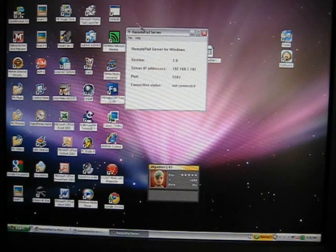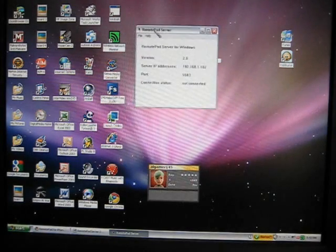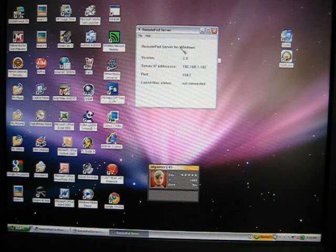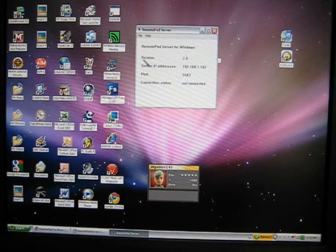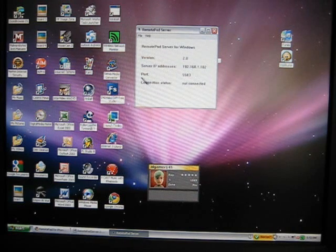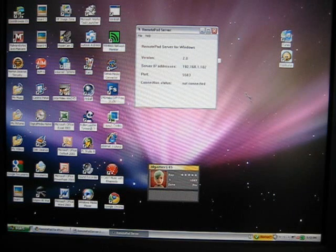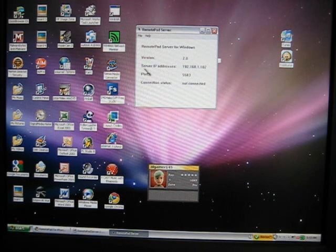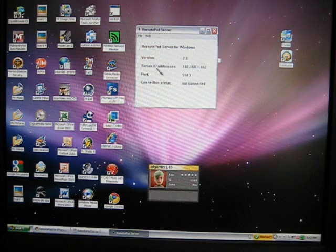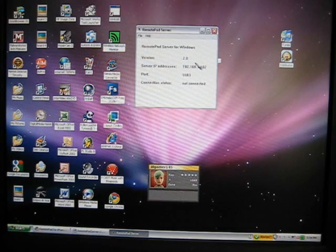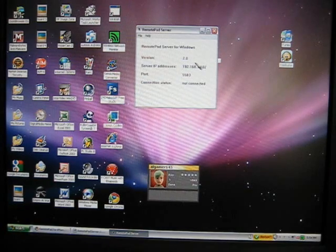This is a small box that controls everything. Says Remote Pad Server for Windows version 2.0. Everything else besides what I'm about to say, don't worry about. But right here, it will say Server IP Addresses. That's the number you need.